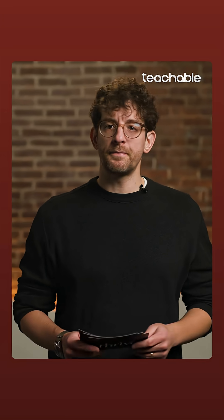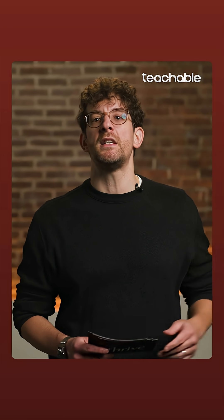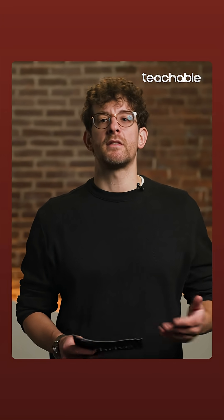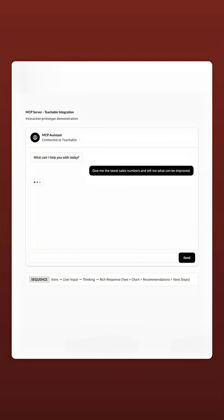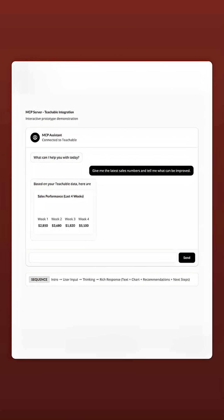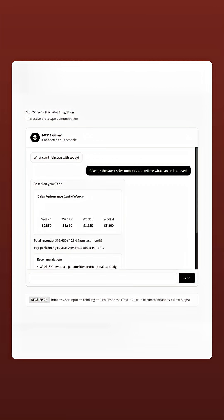MCP stands for Model Context Protocol. This is an open standard for large language models such as Claude or ChatGPT to access external data and tools. With the Teachable MCP server, you can pull real-time data from your school, generate charts and visualizations, and interact with your content in entirely new ways.